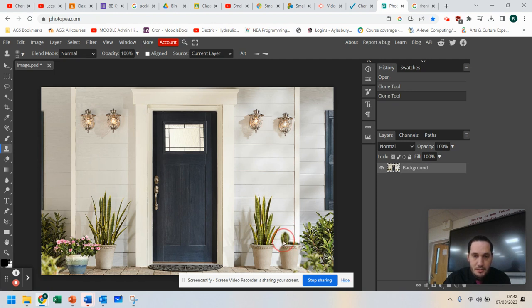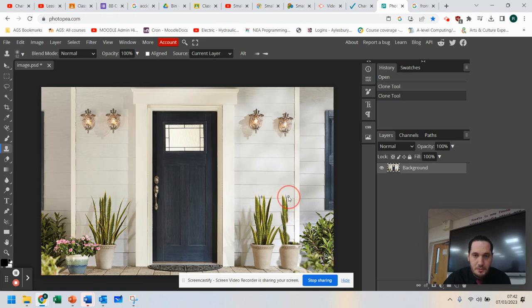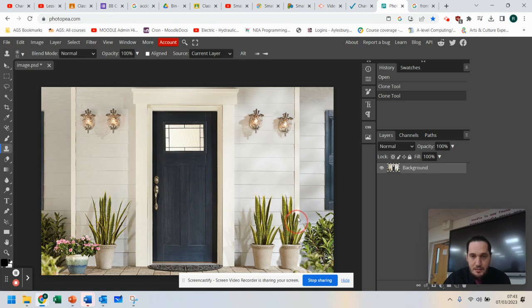So the good thing about the clone tool here is that it allows you to copy things into the image that weren't originally there, so you can add some extra effects to it.